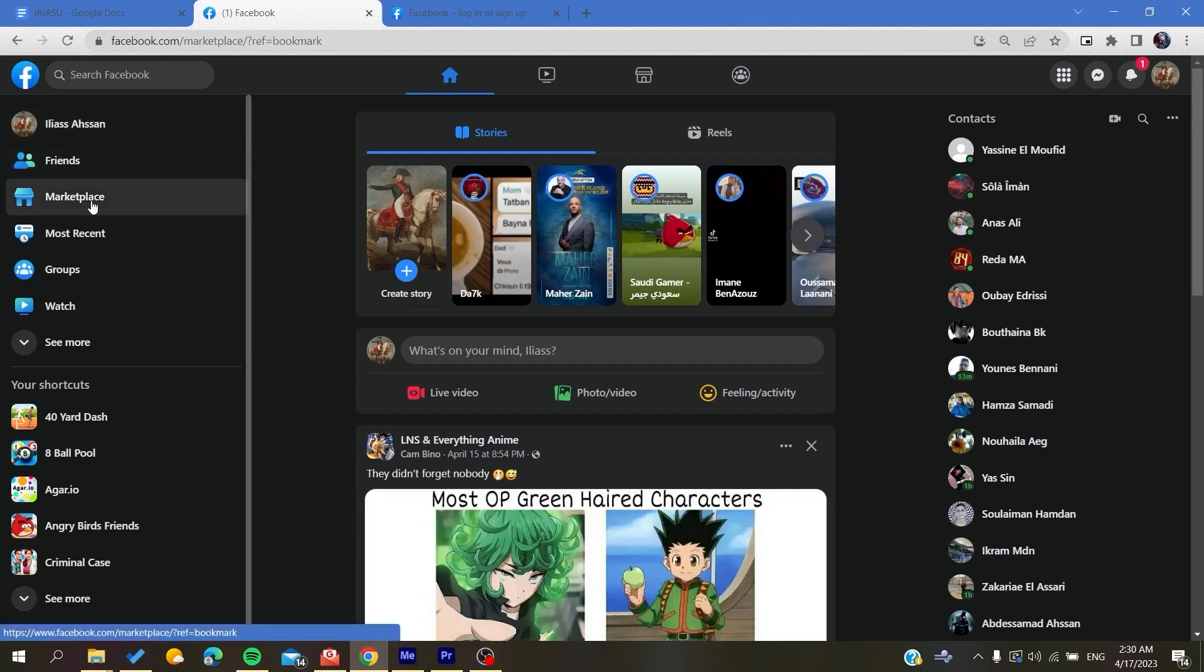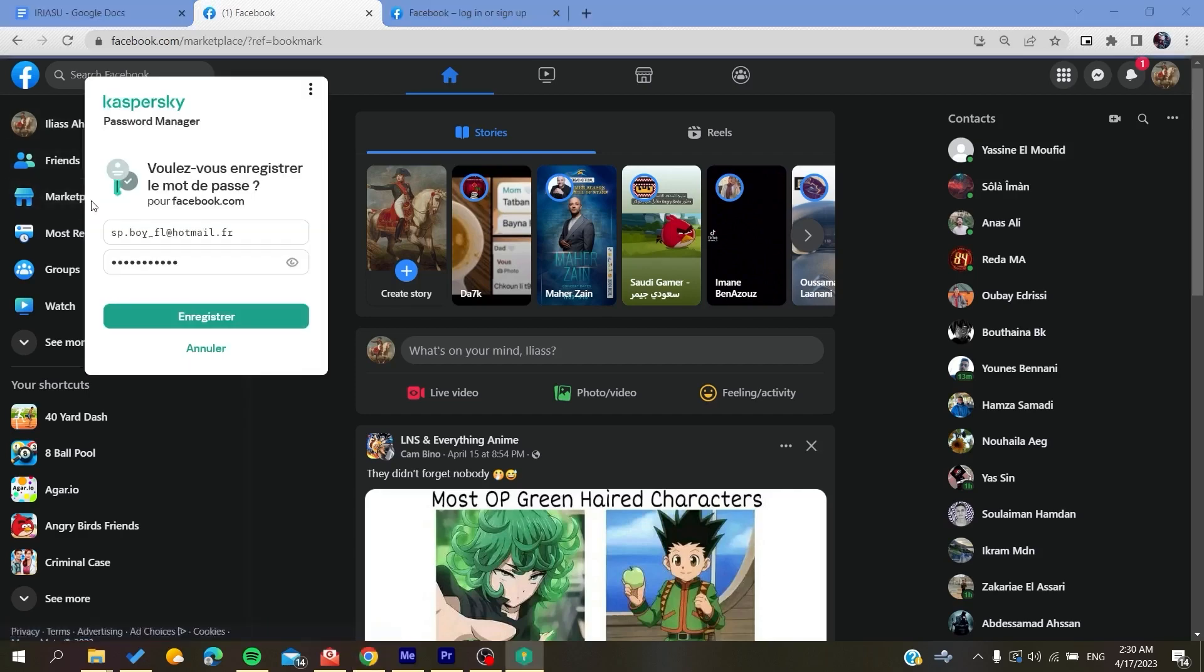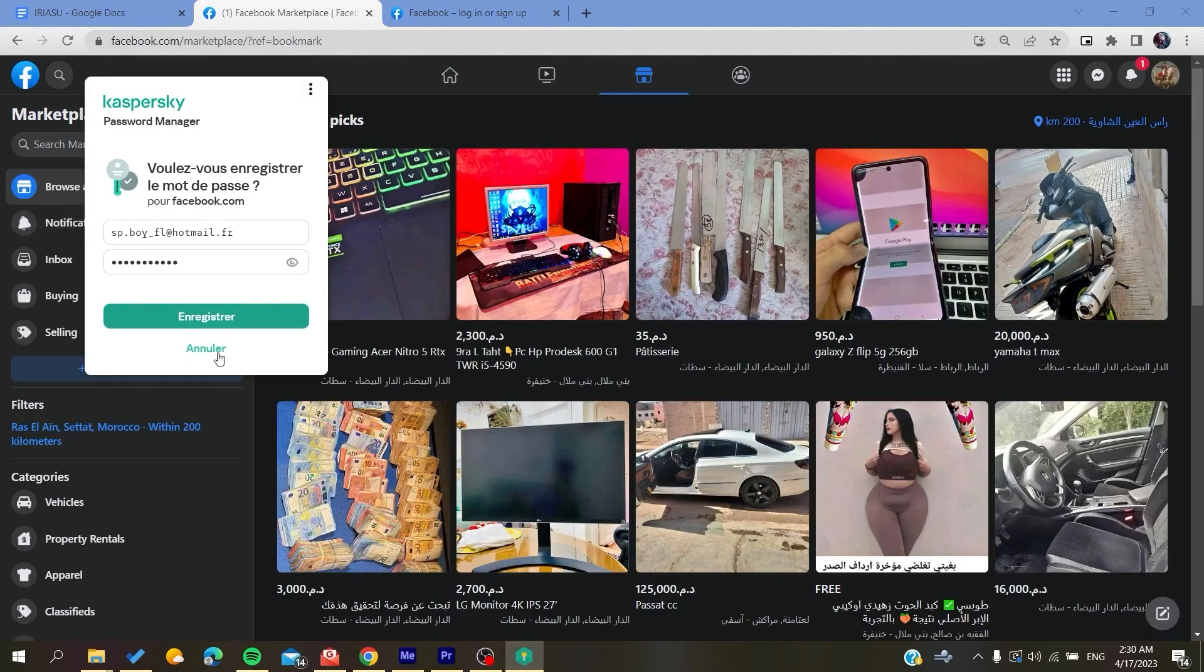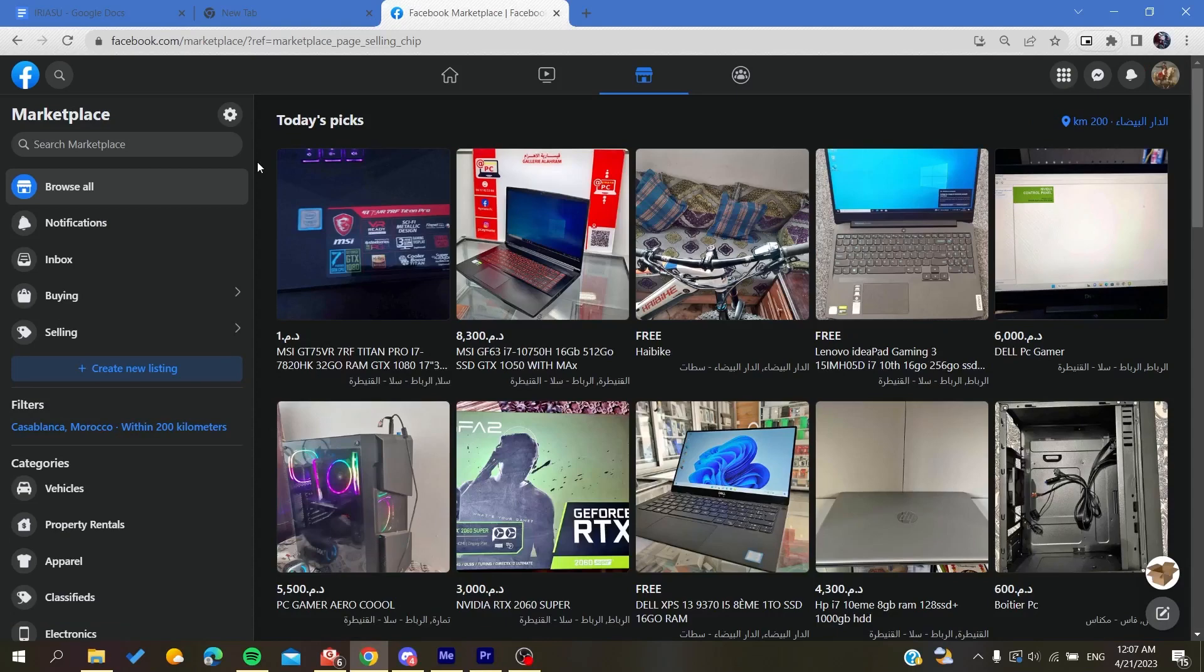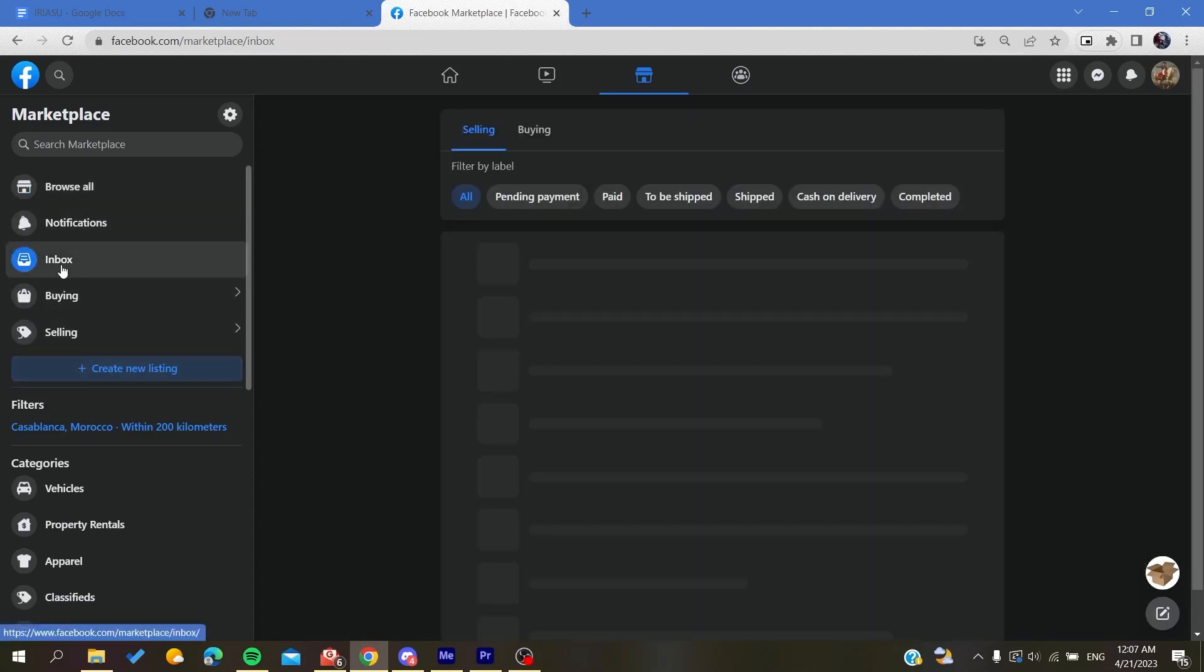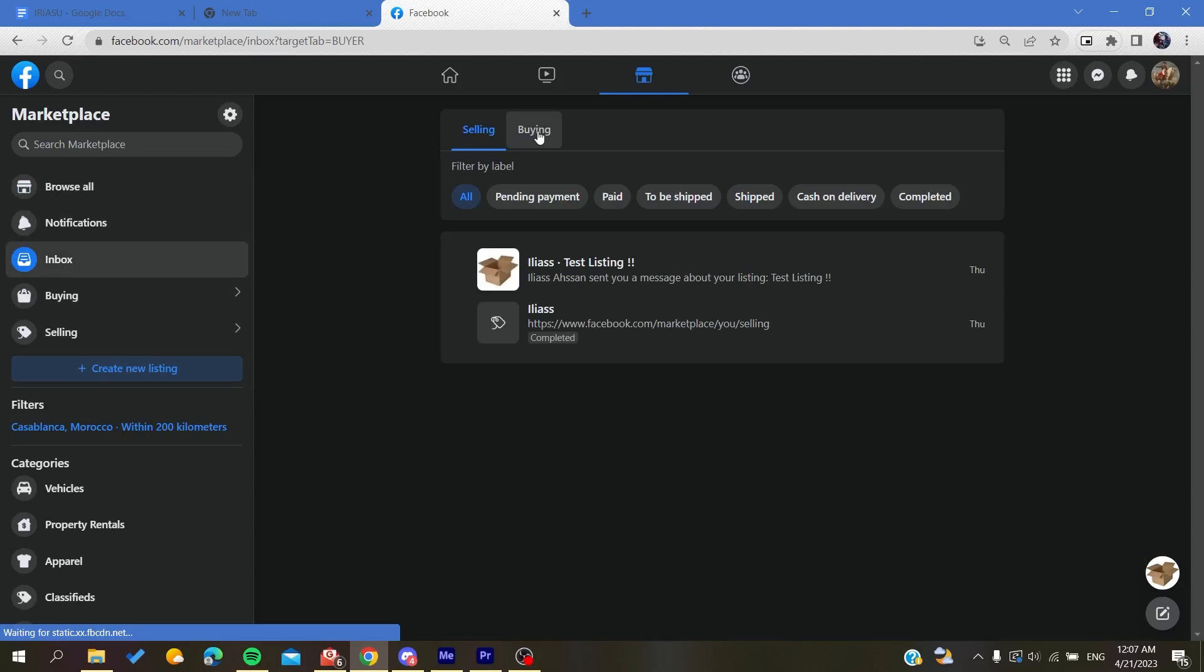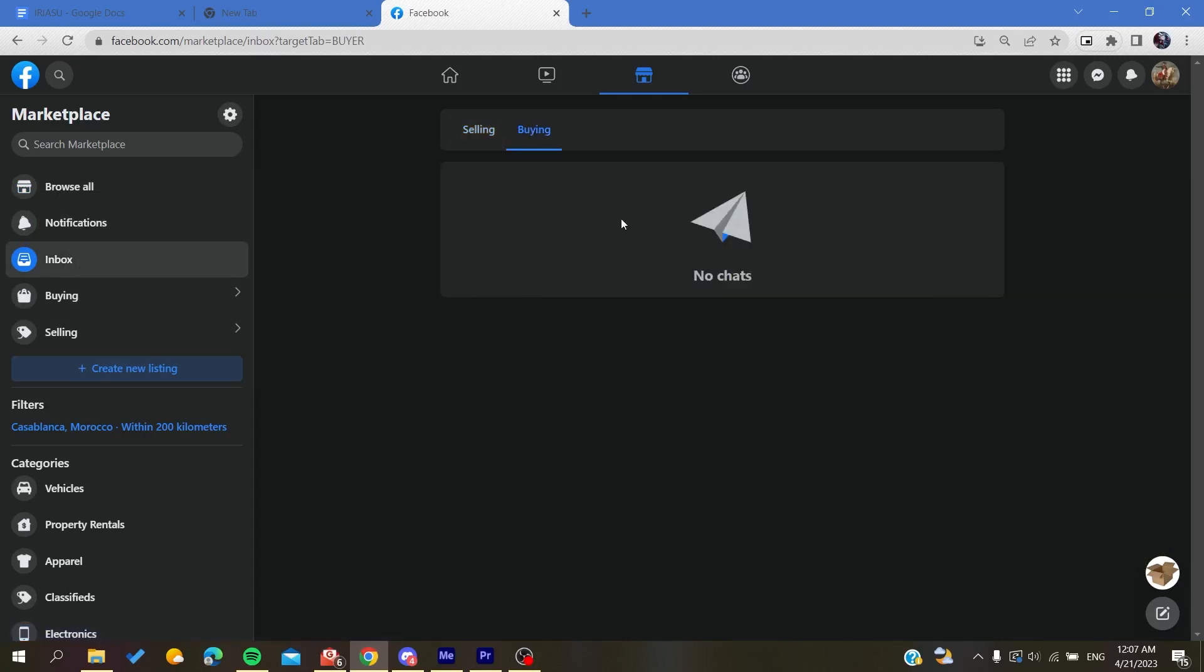go to the Marketplace. After you access the Marketplace, you need to go to the Inbox and then go to Buy.